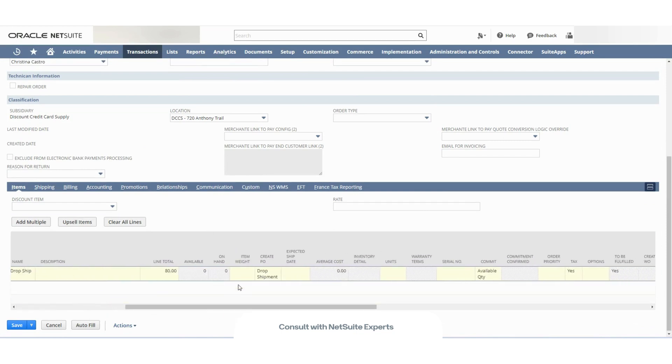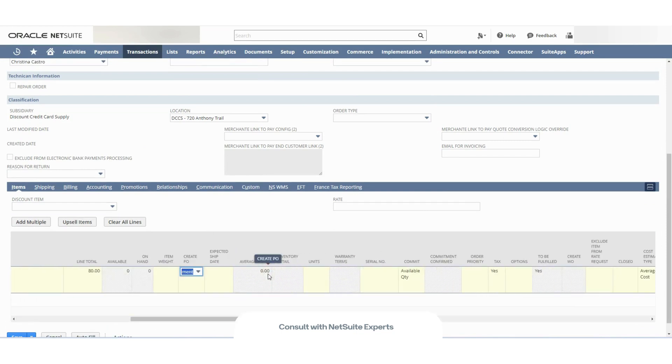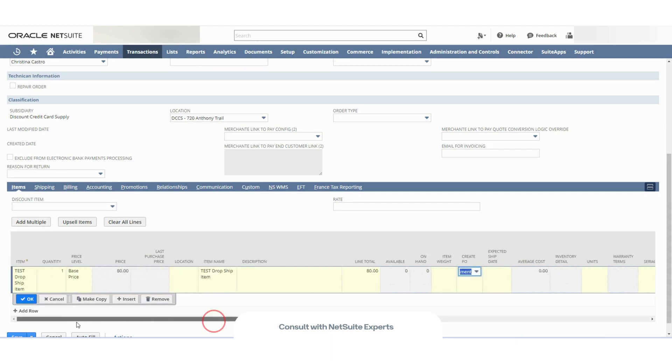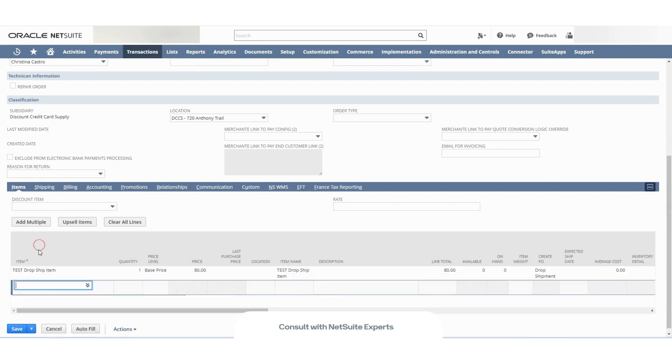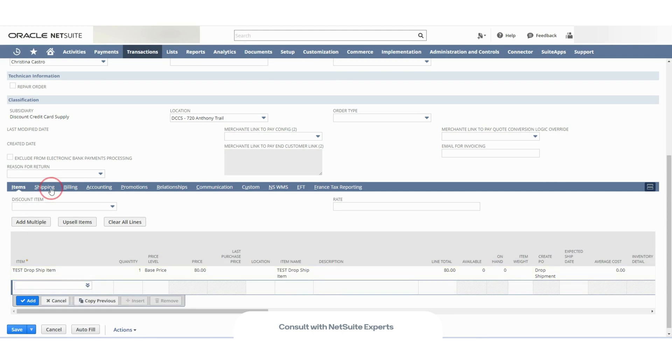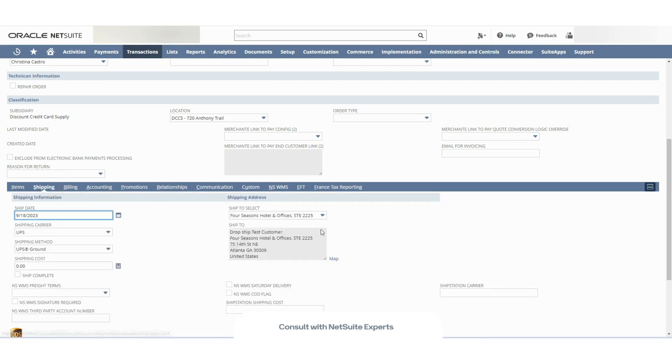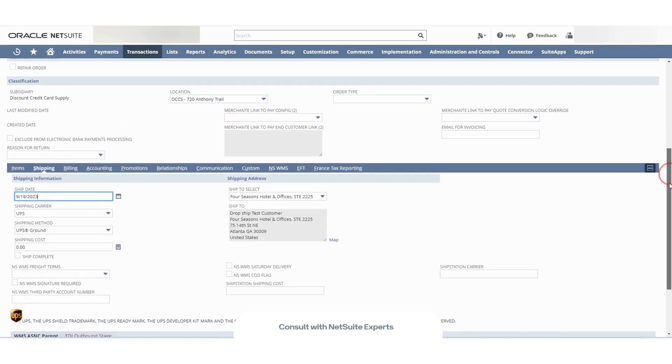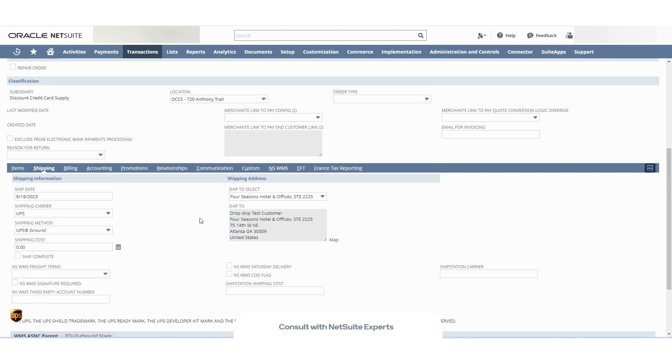And as you can see on this column, on the create PO column, I have the drop shipment option selected. And if I go to the shipping tab, I can see here the address of the customer.